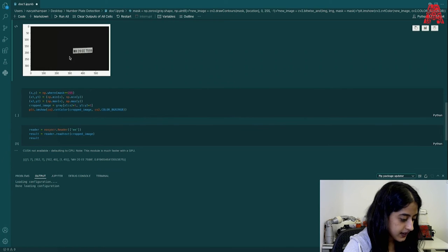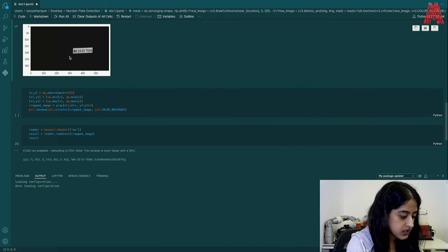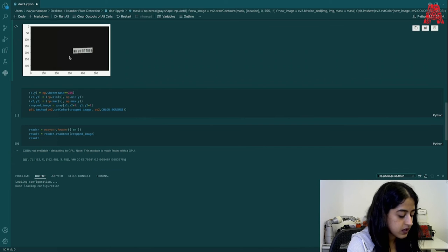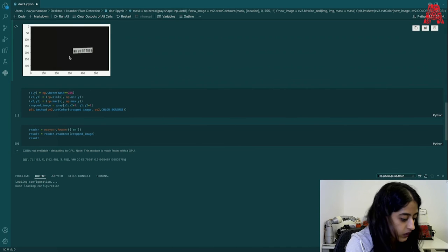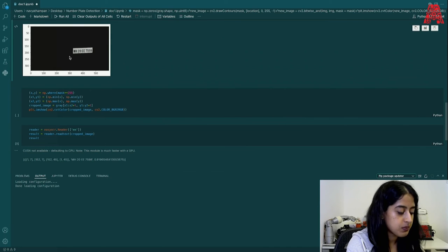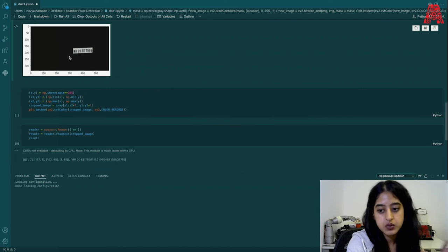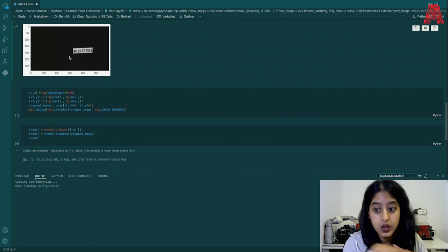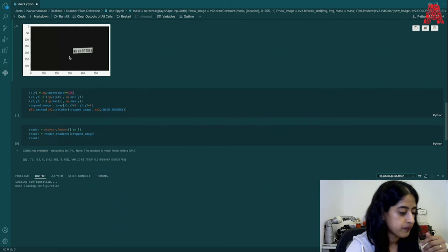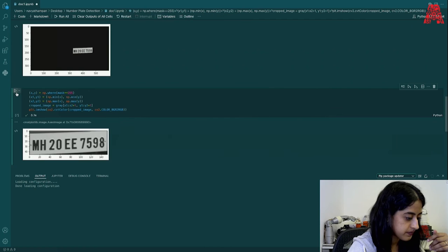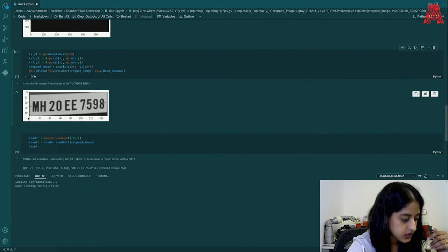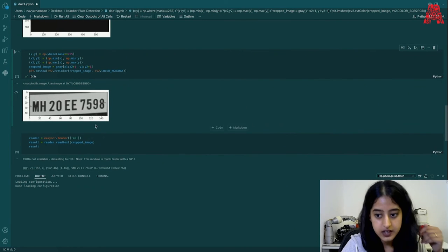So for that we will be taking the maximum and the minimum values of both x and y coordinates and the cropped image will be then turned towards grayscale to reduce the noise in that image. This can be seen in the next part here. And that should be the result that you get.